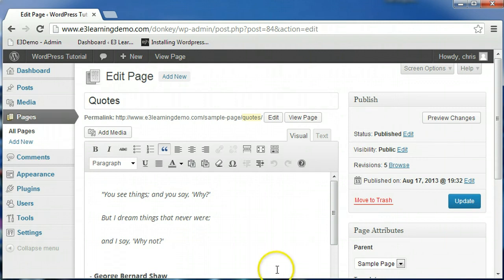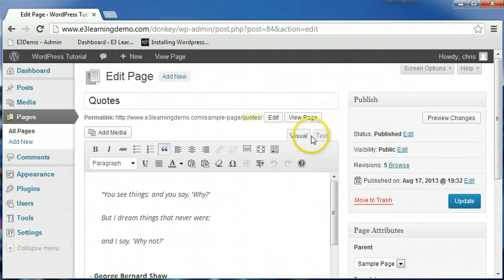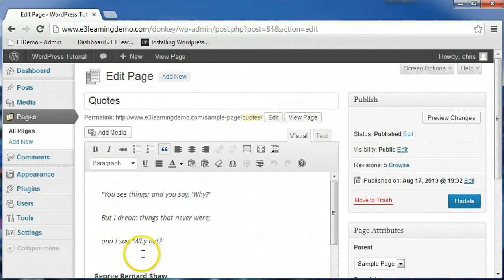On the right side of the editor, there are two tabs, visual and text. The visual tab is meant for entering plain text content to your page.